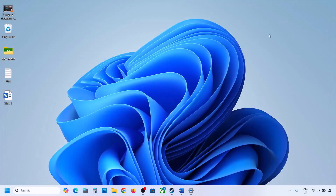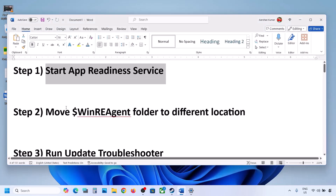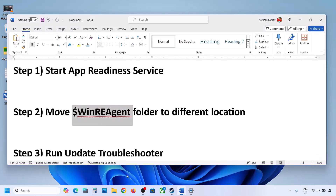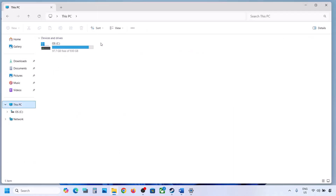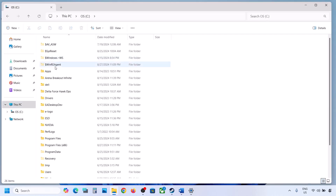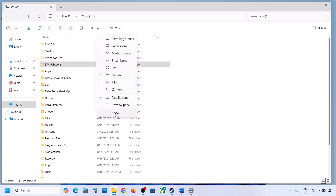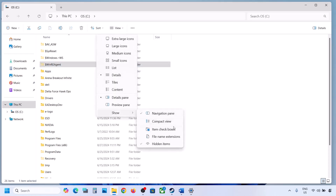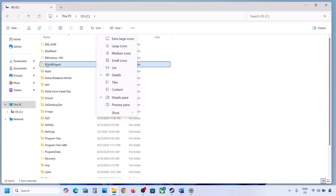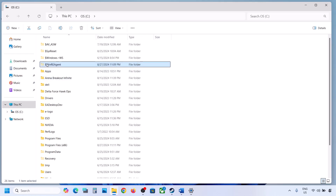Now you can try to update — if still not updating, the next step is to move the WinREAgent folder to a different location. Open File Explorer, go to This PC, open the C drive. Now if you see the WinREAgent folder over here, you can copy this file to the desktop to create a backup. If you don't see this folder, click on View, select Show, and then put a check on hidden items — you should be able to see the WinREAgent folder.